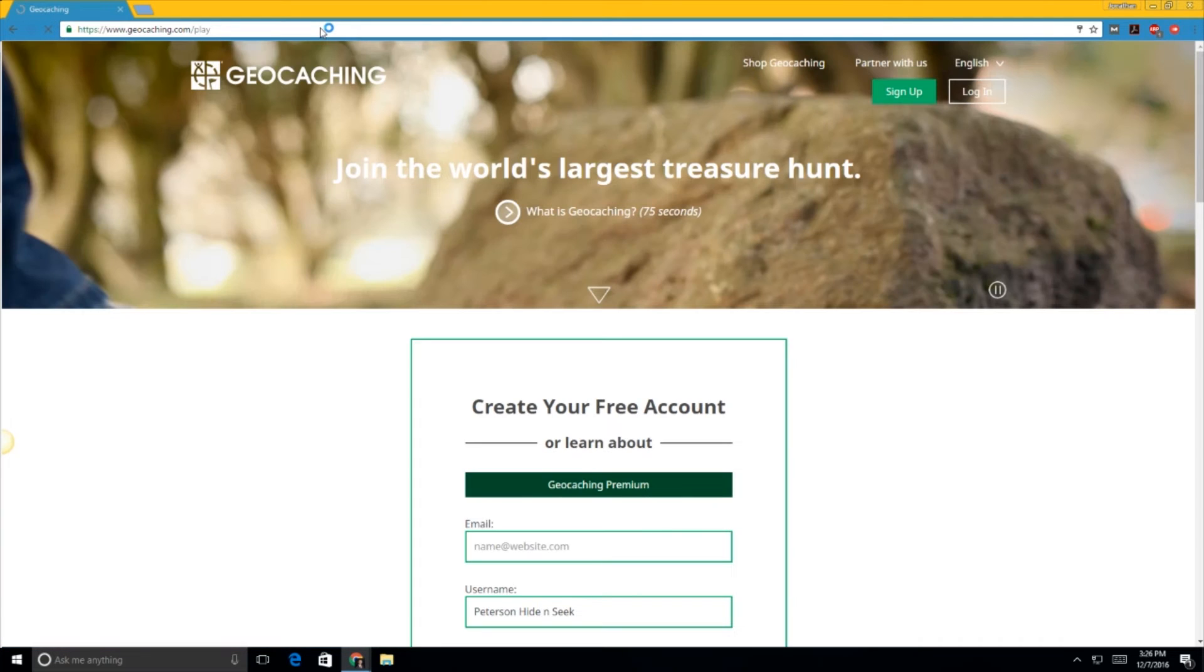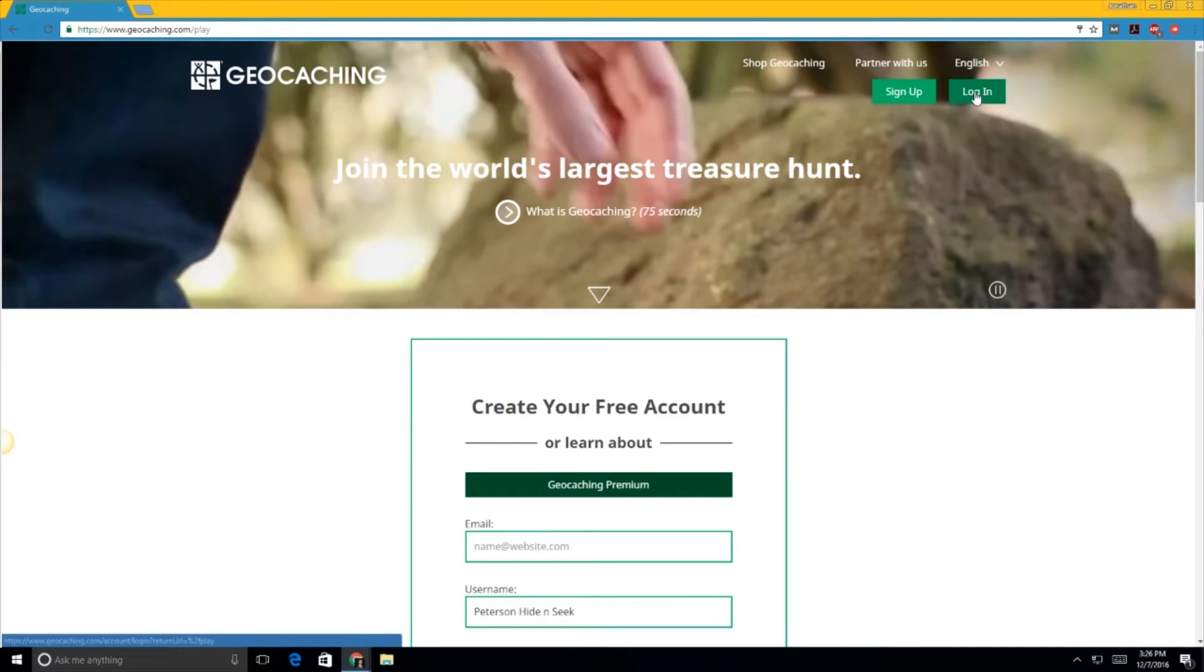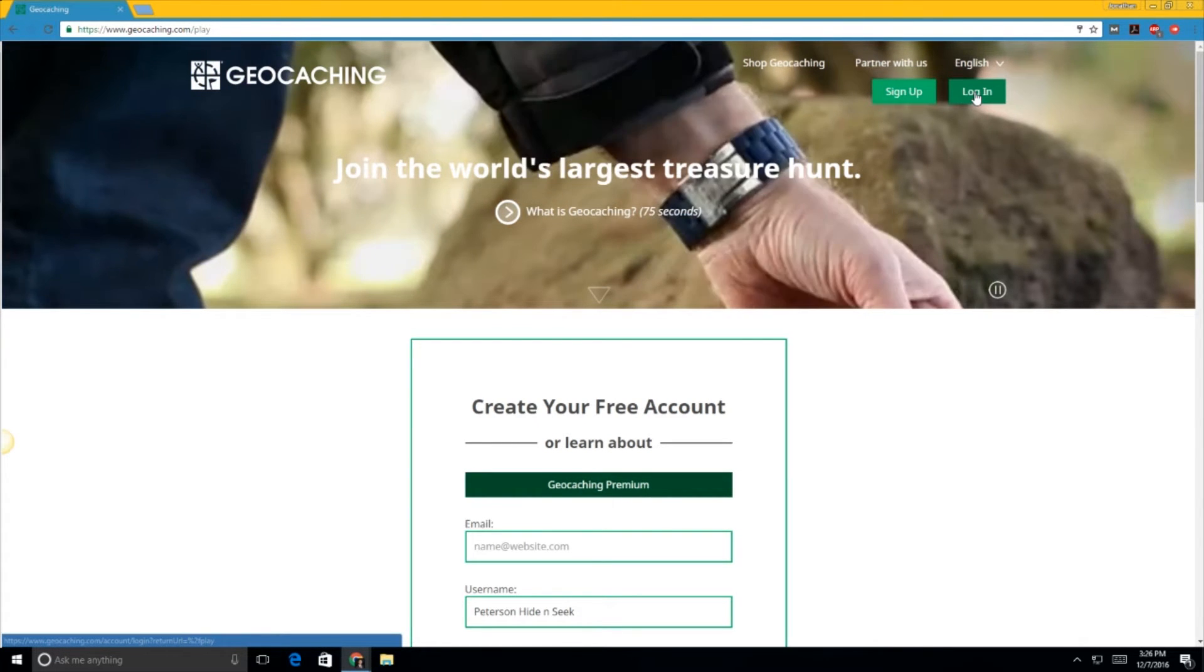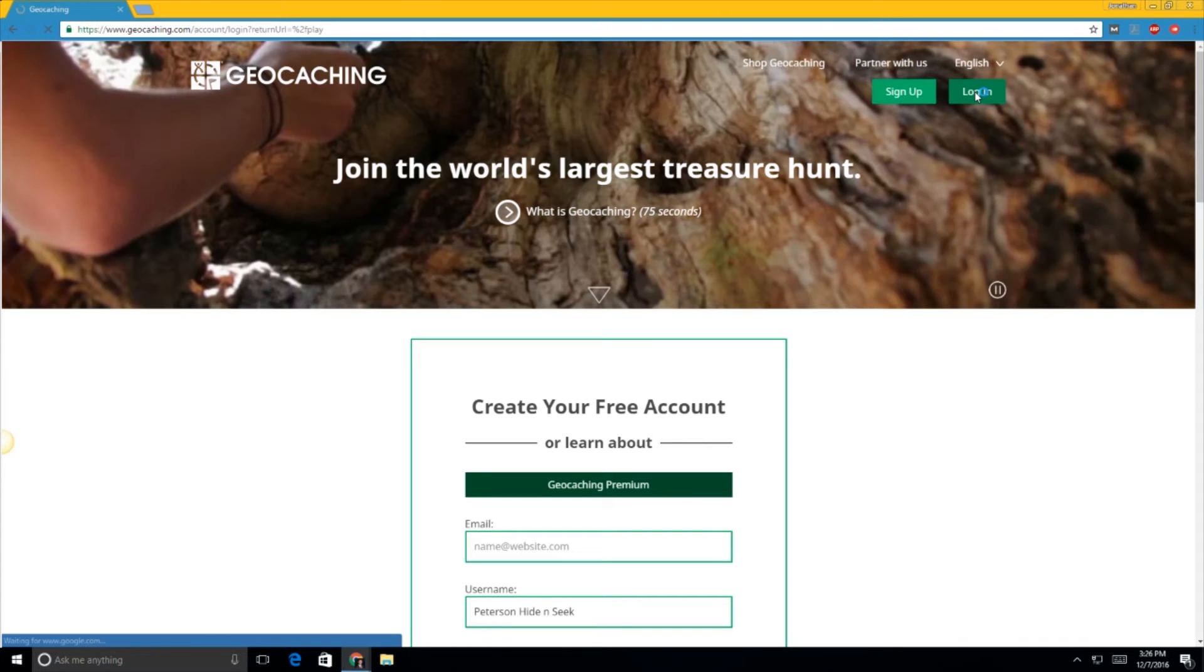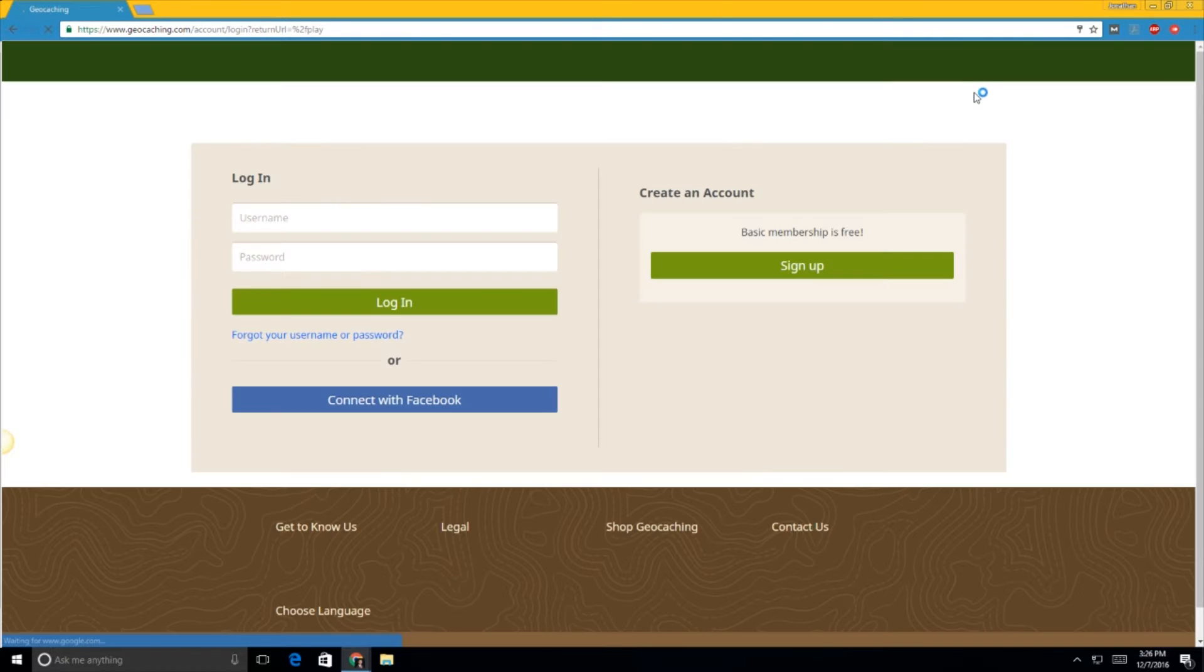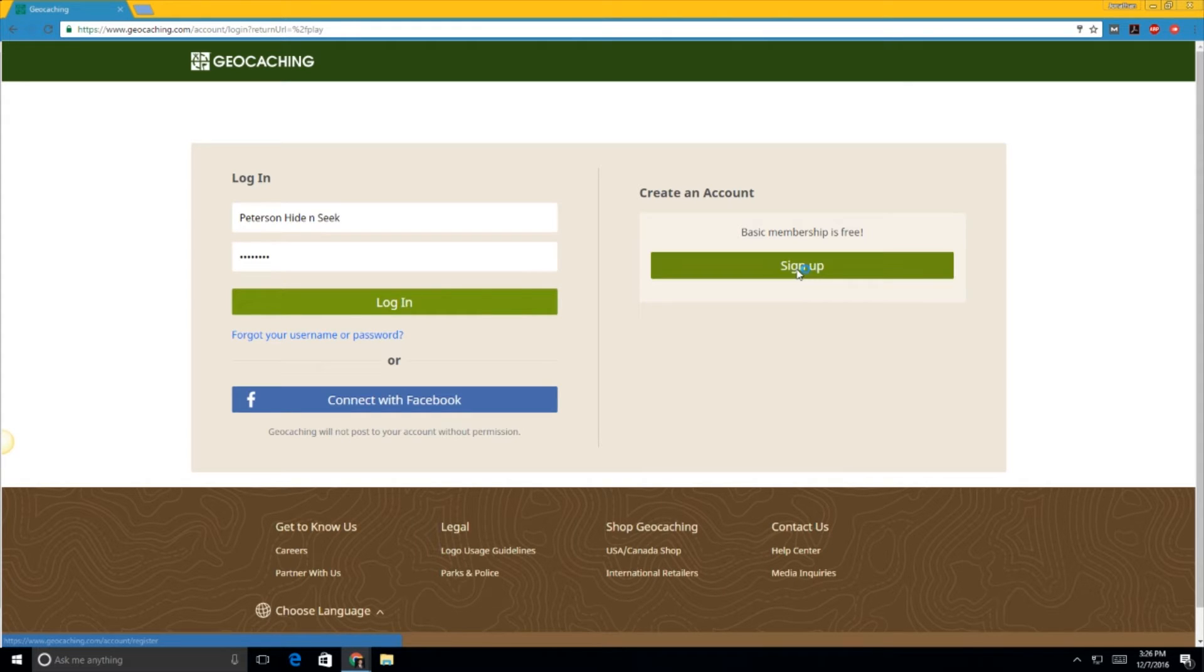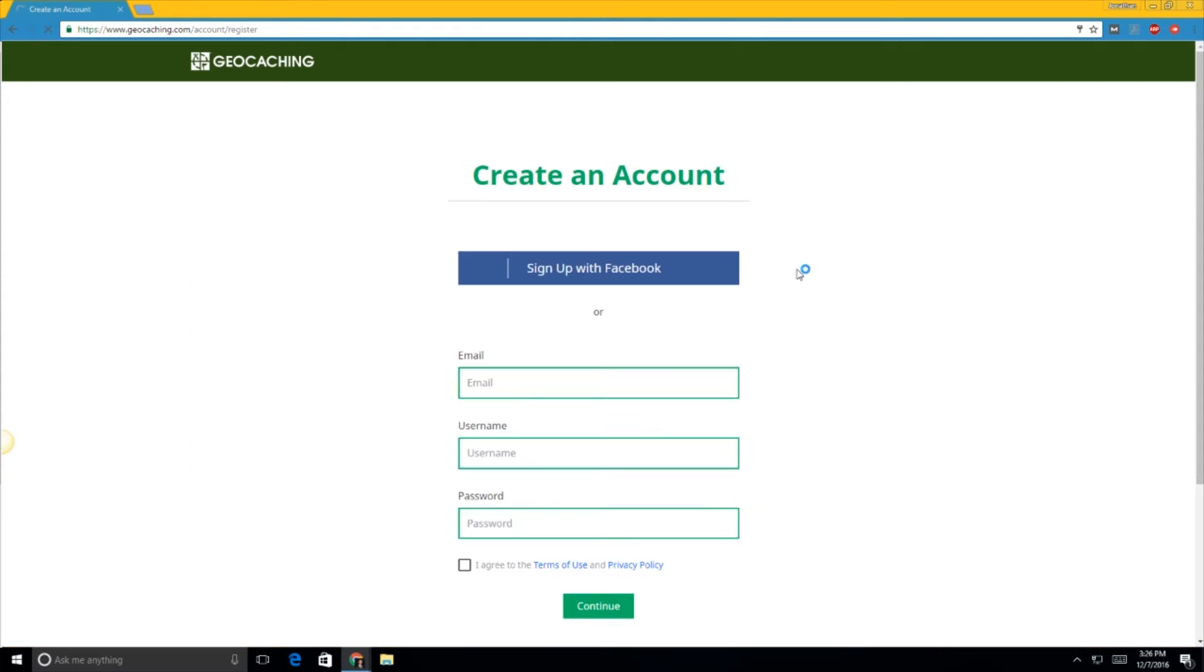I'm going to click login because I already have an account here, but when you create an account it's free. You'll sign up, enter your email, username and password, agree to the terms and hit continue. They'll want to confirm your email, but once that's set up